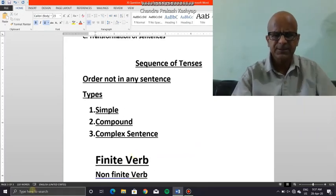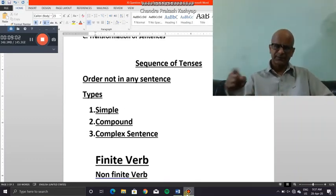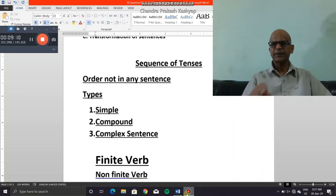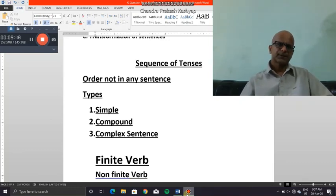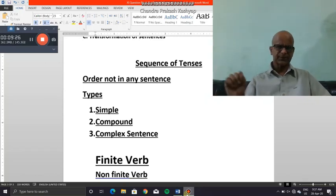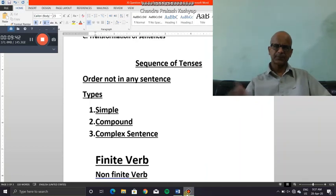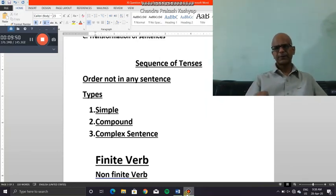The finite verb is the word that helps you identify the tense. So if anyone asks you to point out the verb, that means the finite verb — they want you to find out the tense of the sentence. Non-finite verbs are words which appear like verbs but they don't tell you the tense. The property of a verb — every part of speech has its property — the property of a verb is to help the reader understand or identify the tense.